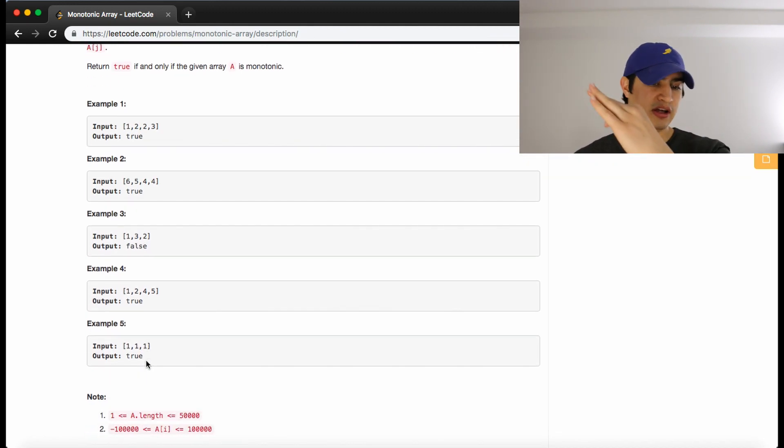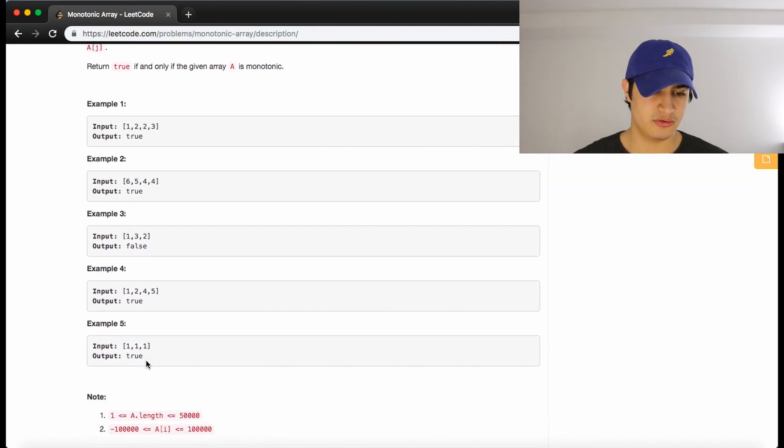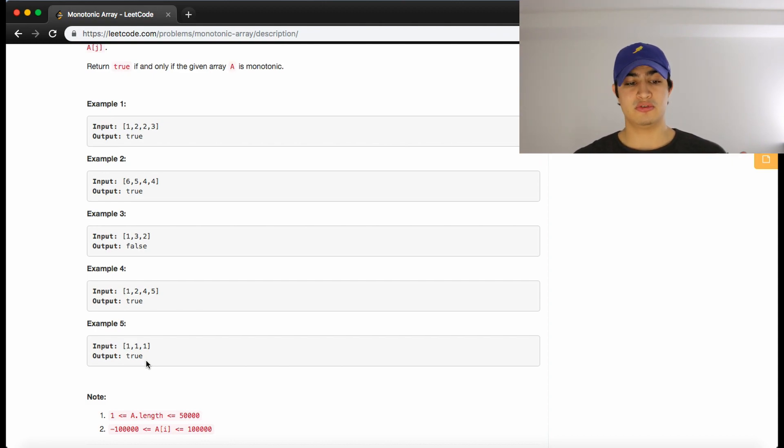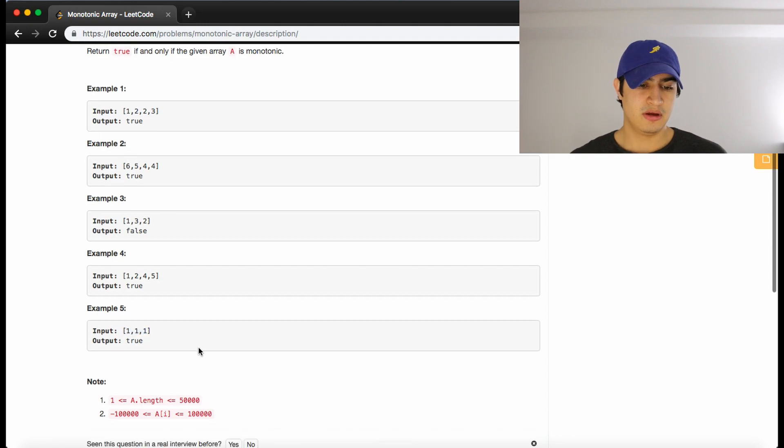And one, two, three, four, five. Again, it's just kind of straight up. So we return true. One, one, one is also true because we are allowed to have values that are equal to each other.